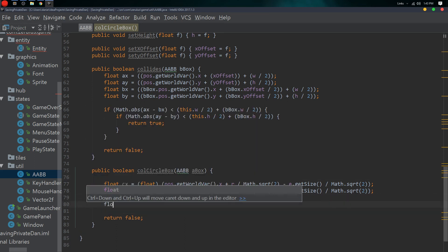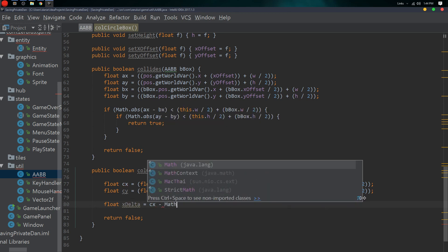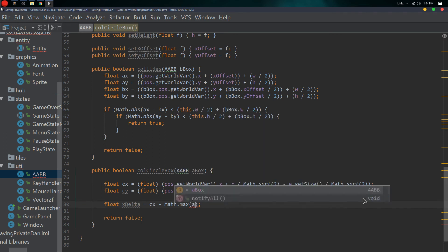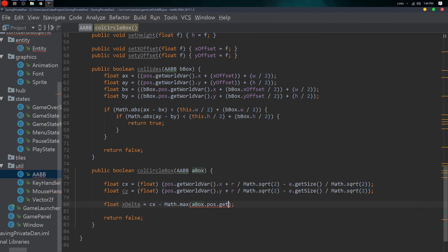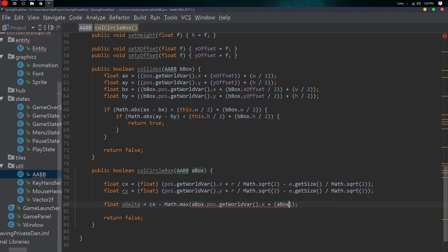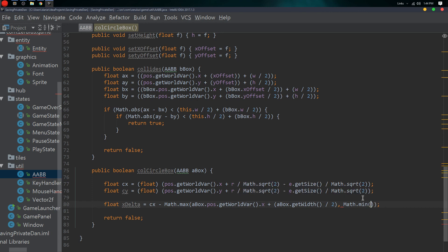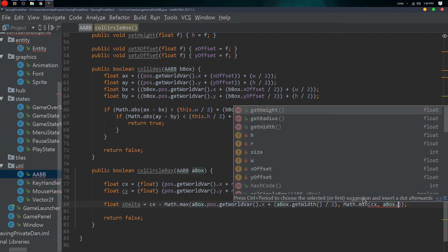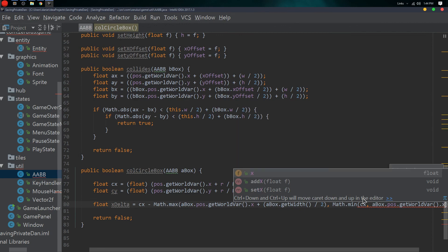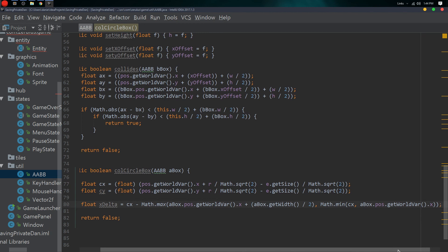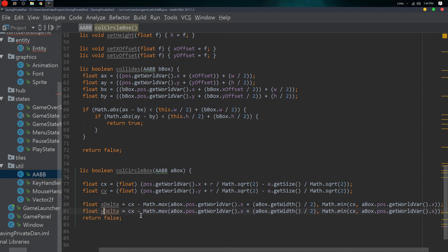And we're going to go float X delta. We can do CX minus math dot max, and we're trying to find the maximum of these two integers. A box dot get position dot get world bar dot X, plus a box dot get width divided by 2. And we can compare that with the minimum of CX and abox.position.getworldbar.x. And that should do it. So yeah, a whole bunch of crap. And we're going to copy it because I don't want to do all that whole bunch of crap. And make sure everything's changed to Y.